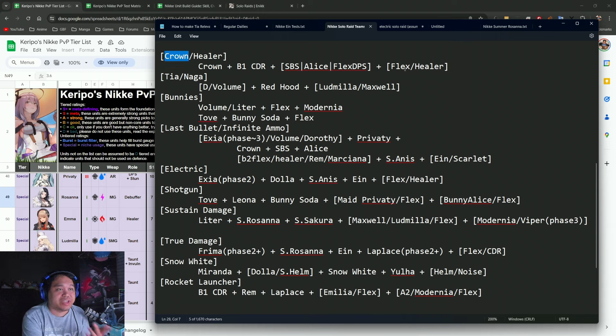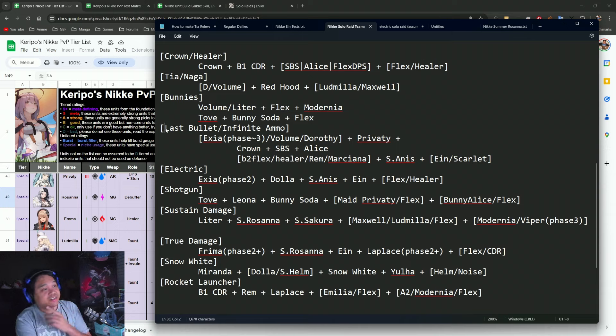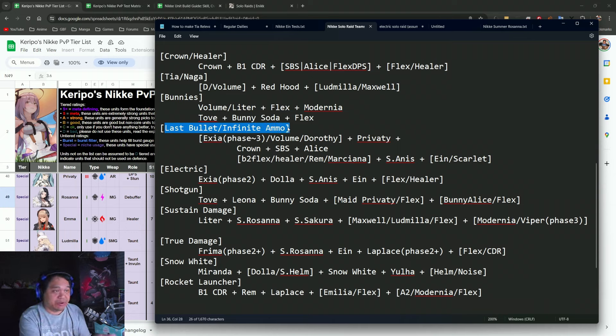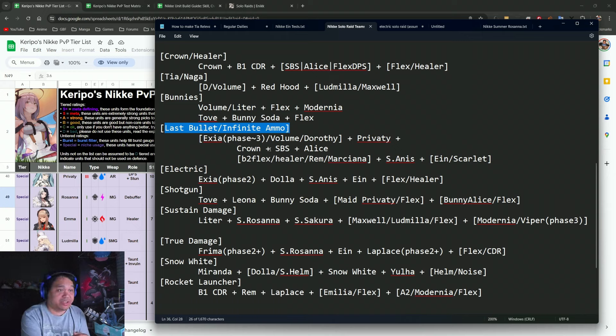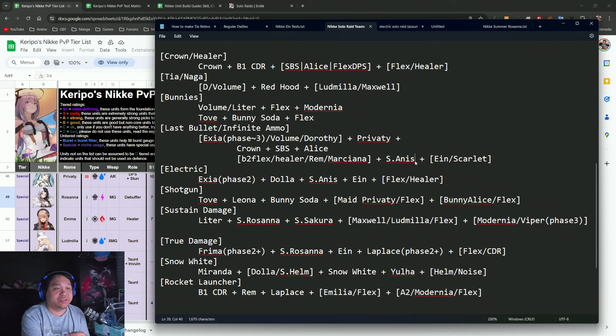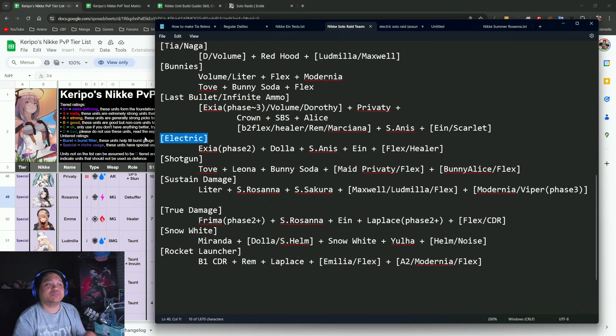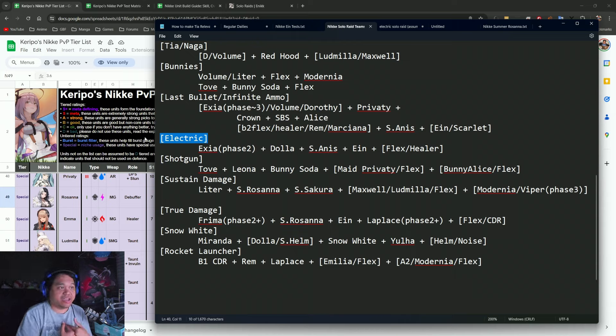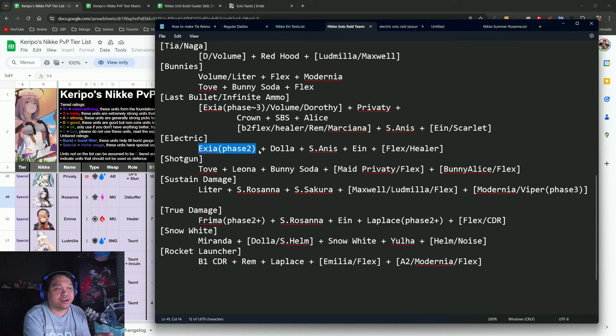You have the Crown with the Healer or the Tia Naga, and technically the Crown plus Healer—the healer can be Naga. There's the Bunnies, and then there's the Last Bullet Infinite Ammo where it's either with Crown or SBS and Alice, or with Summer Anis.